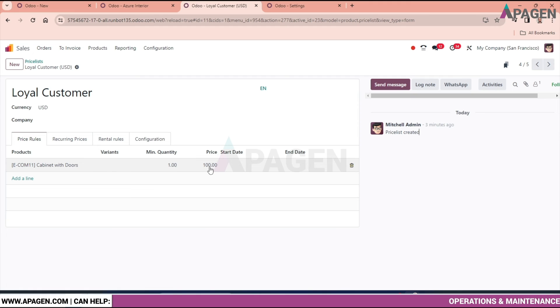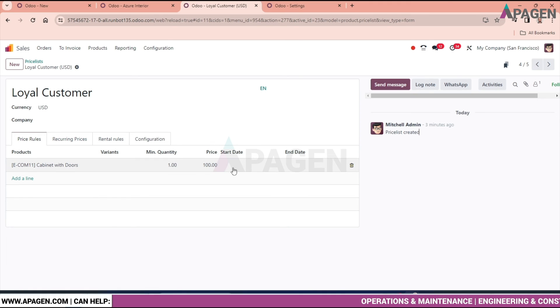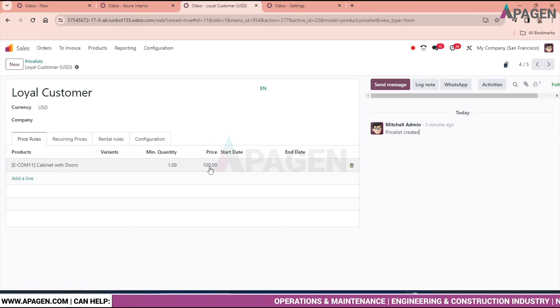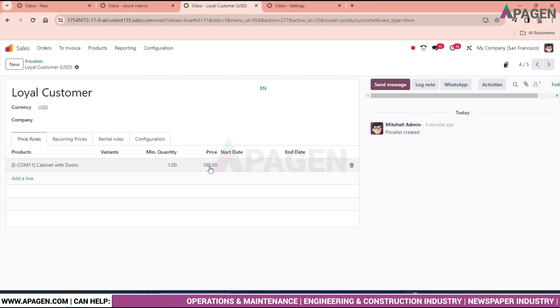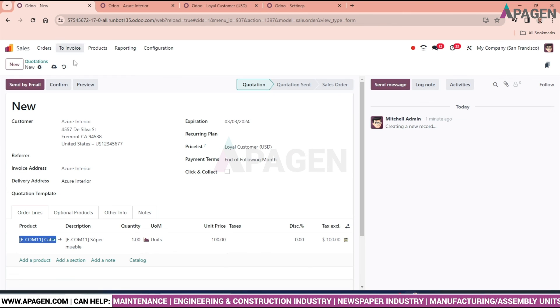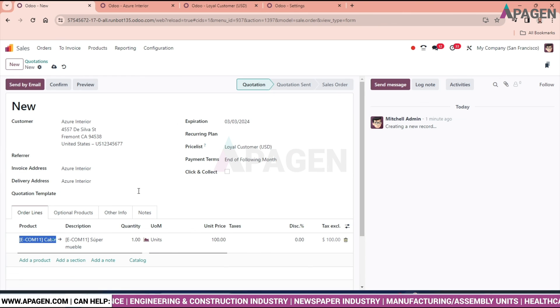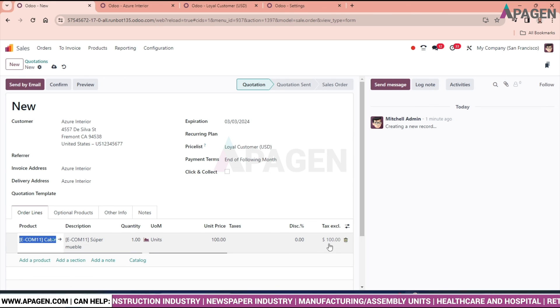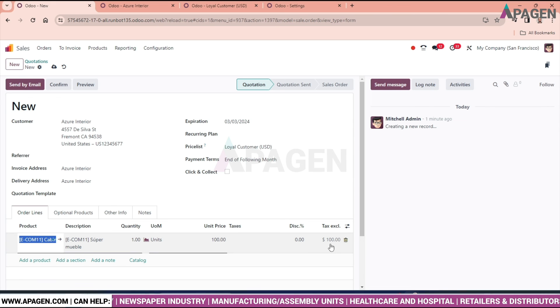You can see in the price list that the product value has been discounted. That's why in the sales order the amount shows as $100.